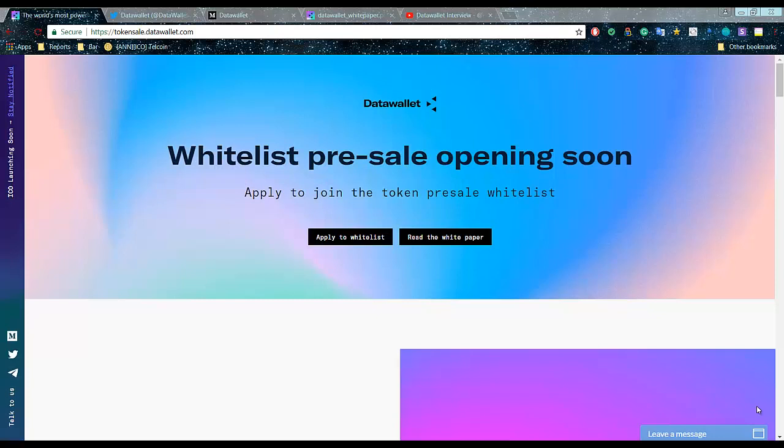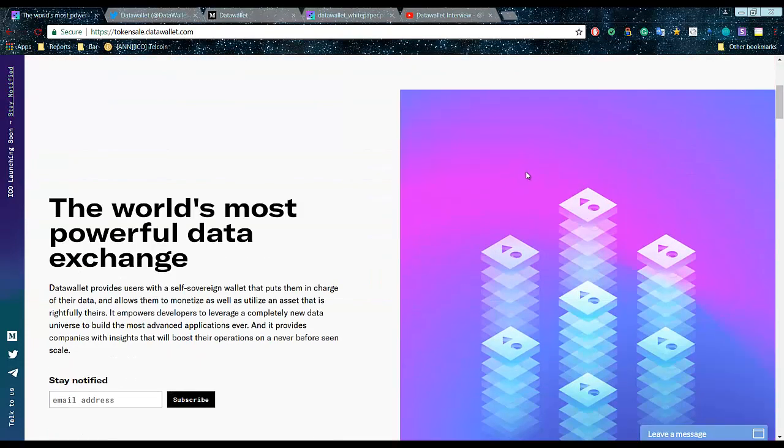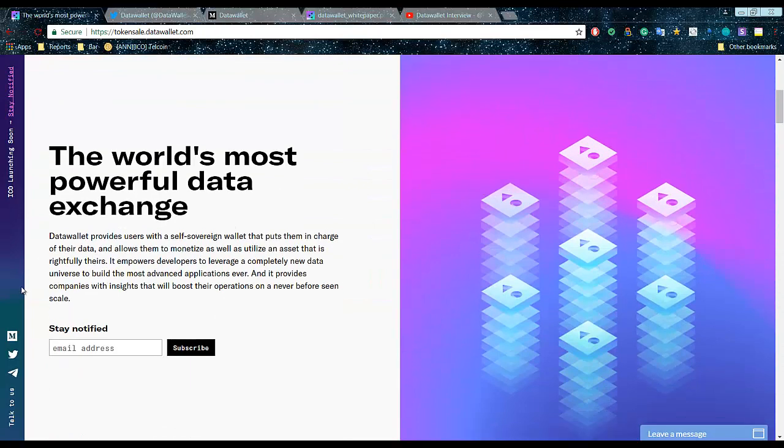Hello everyone, today I want to have a look at a very exciting project in my opinion, which is Data Wallet. Currently there is no date, but the whitelist pre-sale is opening soon, so be prepared. Subscribe to stay notified.